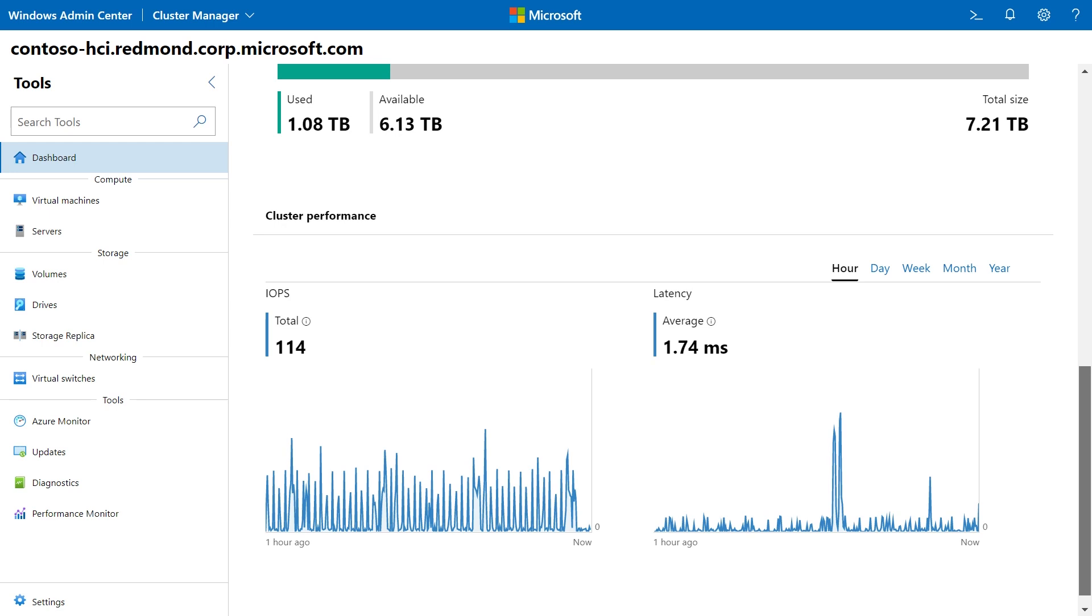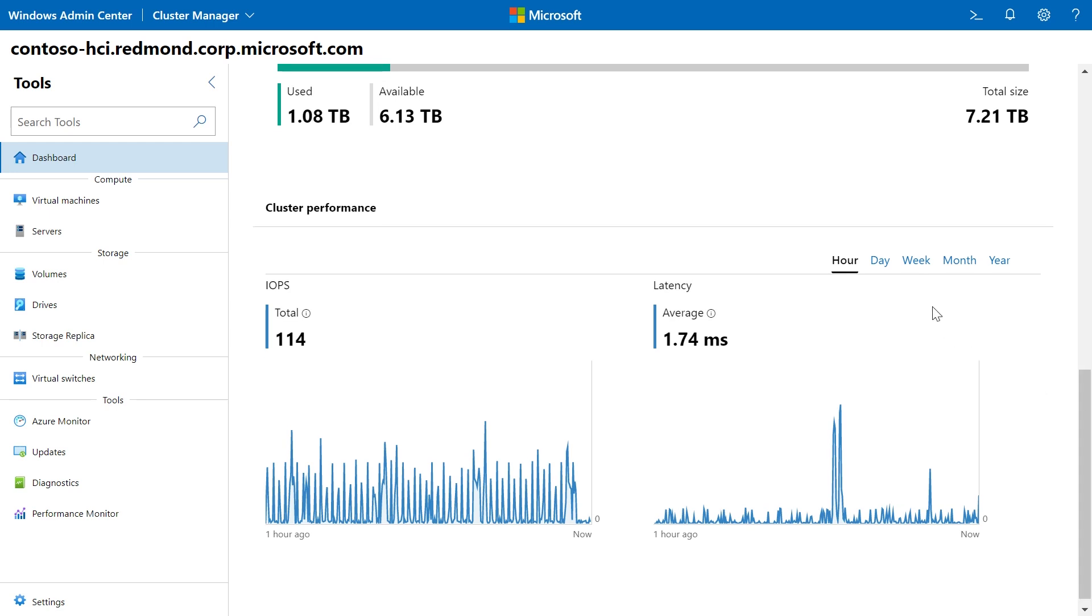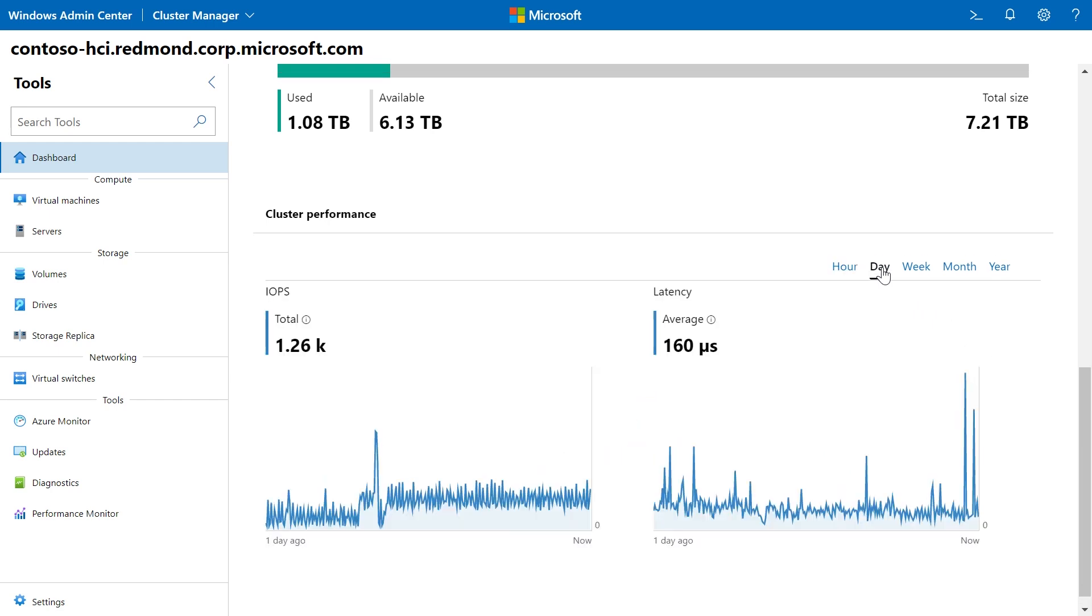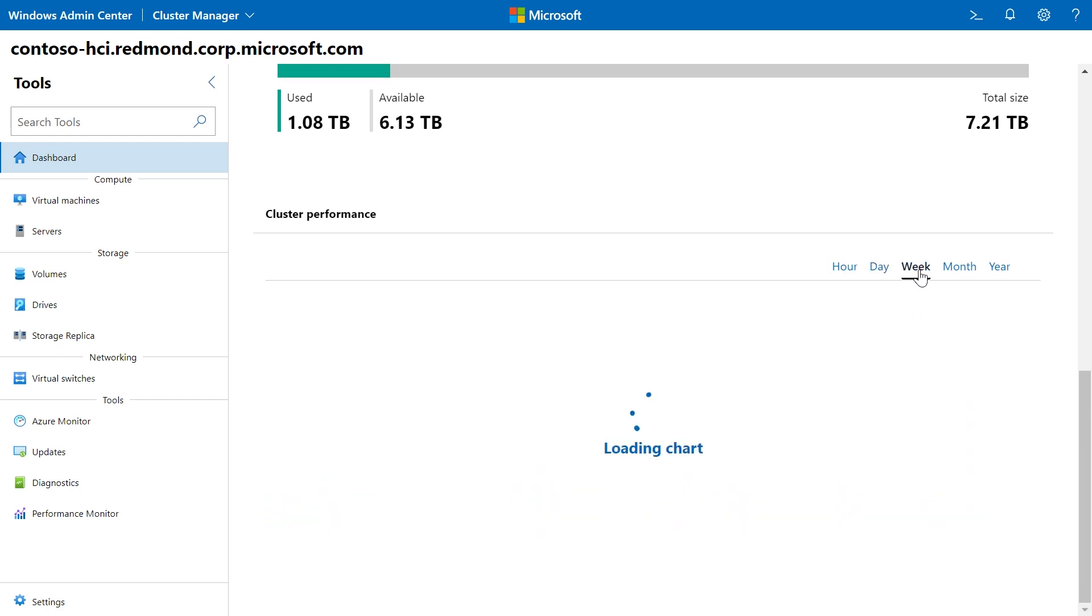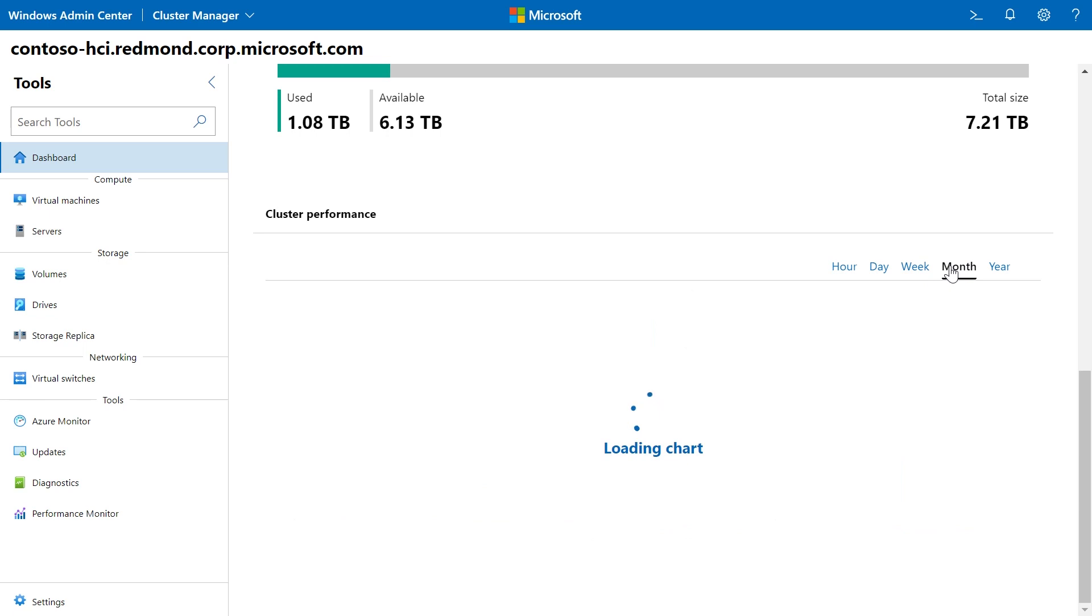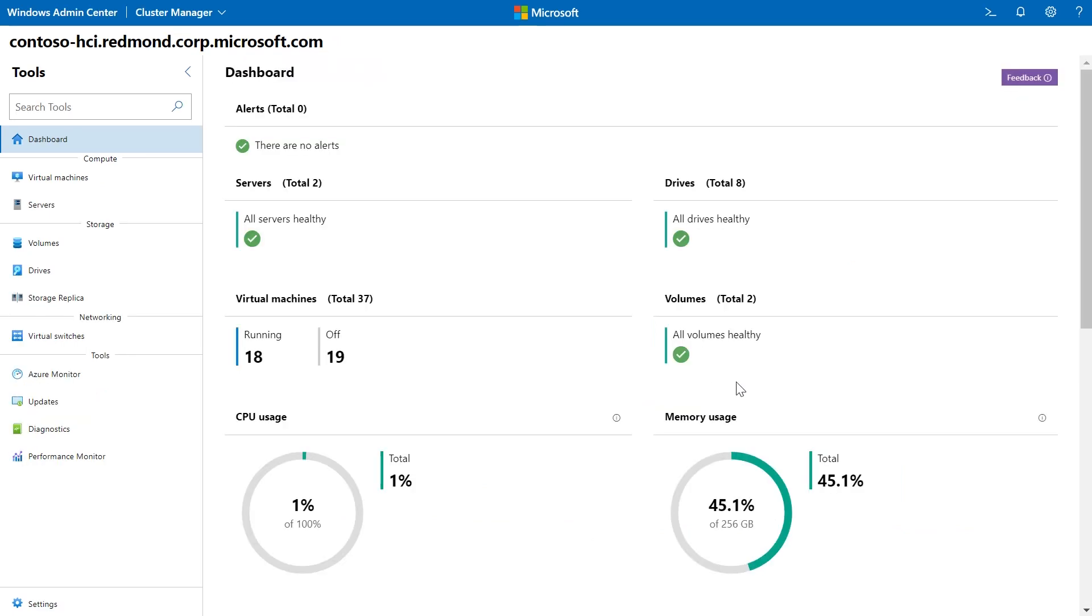I can see, for example, my cluster performance over the course of an hour, over the course of a day, over the course of a week, giving me quick insight into the performance of my system.